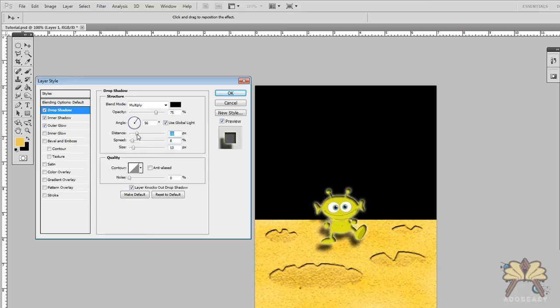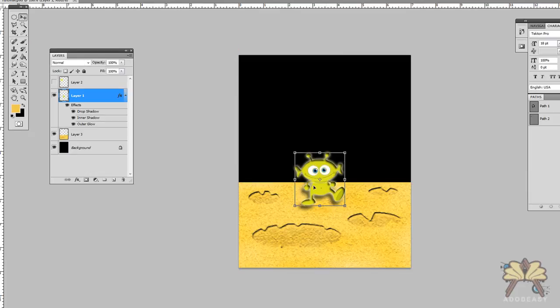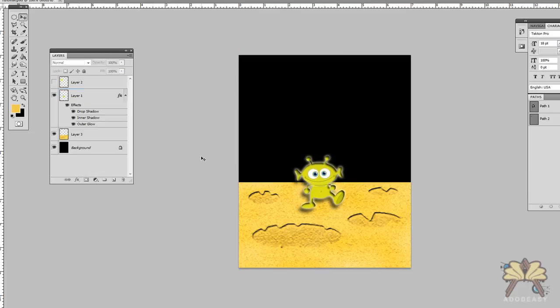And all I'm doing is adjusting these little sliders over here to get it how I want it. Click OK. Bring down a little bit.